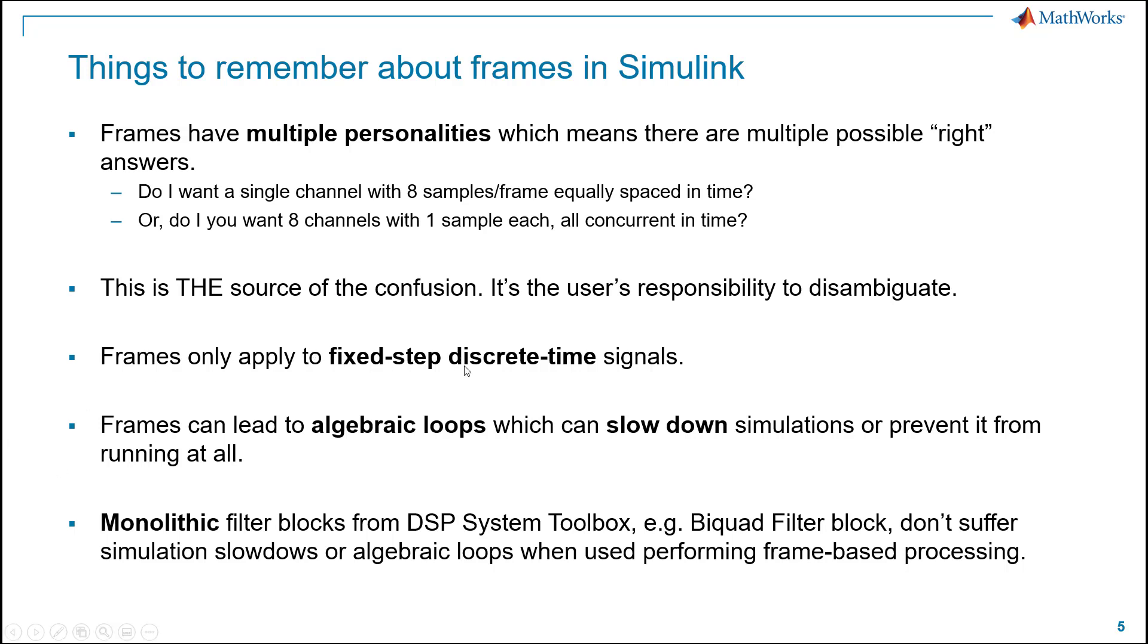Frames only apply to fixed-step discrete-time signals. So sorry, analog or analog-mixed-signal users. The signal does have to be sampled in a discrete-time sense before you can apply this frame-based concept.